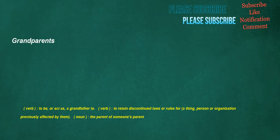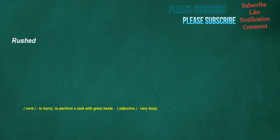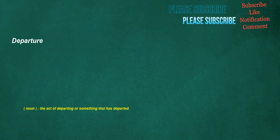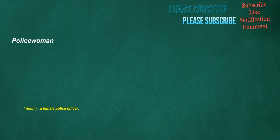Grandparents. Verb. To be. Or act as. A grandfather to. Verb. To retain discontinued laws or rules for. A thing. Person or organization previously affected by them. Noun. The parent of someone's parent. Rushed. Verb. To hurry. To perform a task with great haste. Adjective. Very busy. Departure. Noun. The act of departing or something that has departed. Policewoman. Noun. A female police officer.